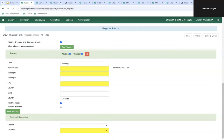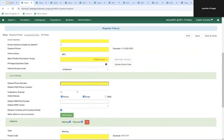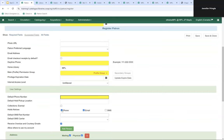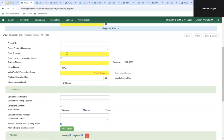In addition to knowing what's required, it's also important to know what additional information you might collect. Even though you might not always collect email for patrons, you likely collect it for patrons who want email notifications. Even though it's not a required field, it is one staff should be filling in. If hold notices have email selected, the email address field becomes required so Evergreen knows where to send hold notifications.